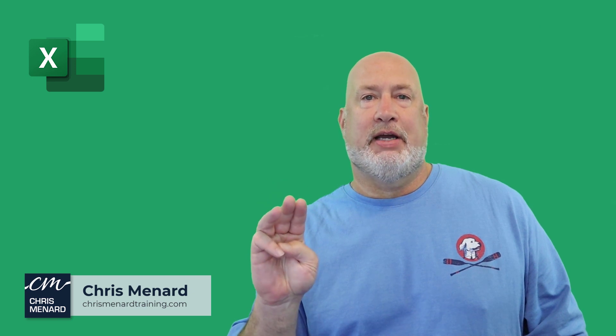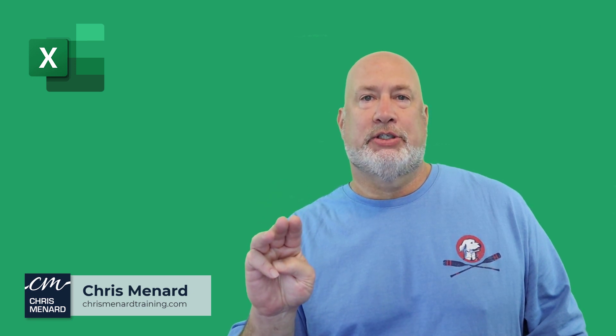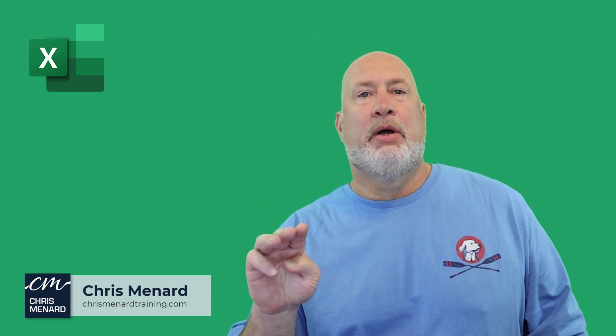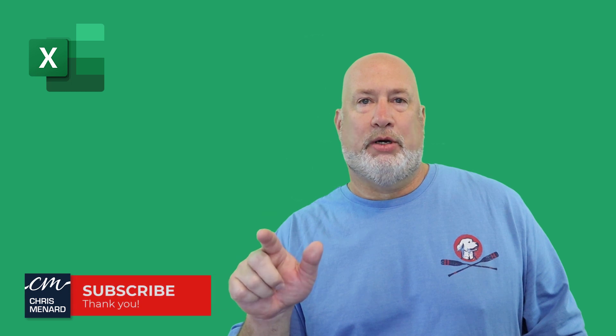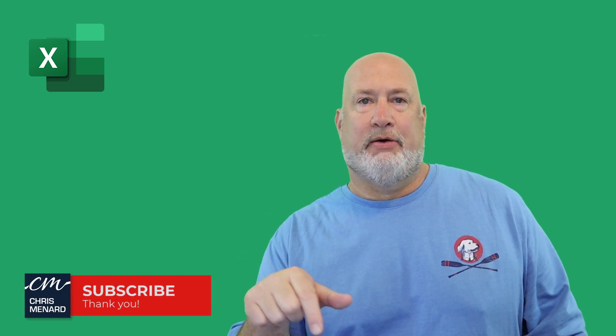Feel free to subscribe, ring the bell. Let me know if you have any comments or questions down below. Have a wonderful day and I appreciate your support on my YouTube channel. Thank you.